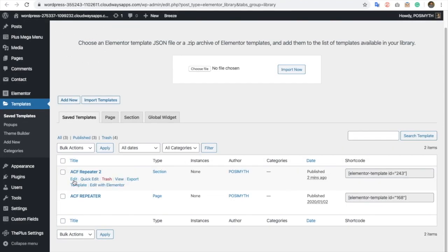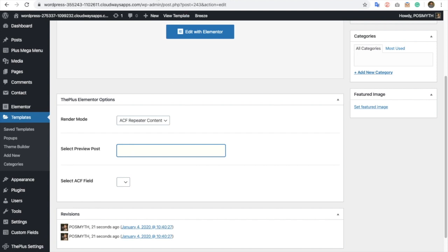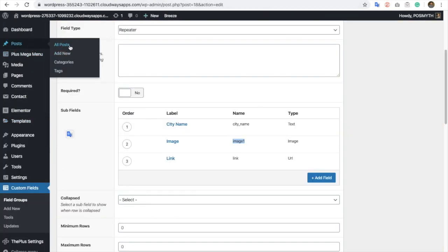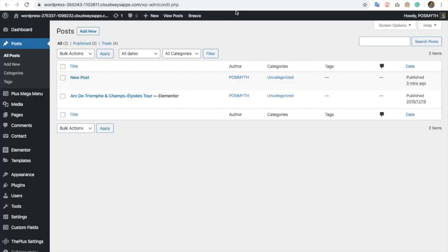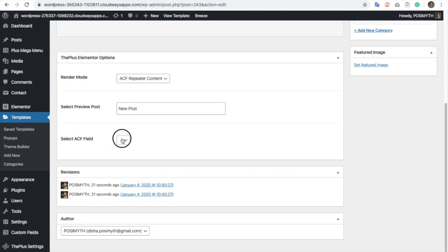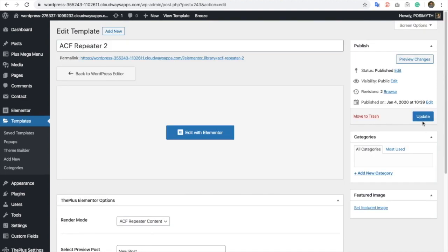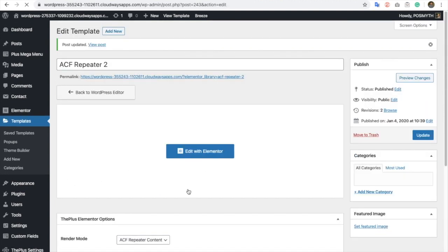Now to review that template you made, you need to go to Templates again. Let's go to the ECF repeater field tool where you will have options for the render mode. In render mode, you can select 'ECF Repeater Content'. Once you select ECF repeater content, you will have an option to preview post — whichever post you have, you can find it and set it as a demo. Let's put a new post as a demo. Then you will have an option for ACF field, and it will show here. Just update this once you have set all the options.